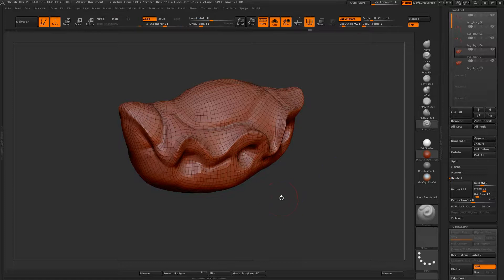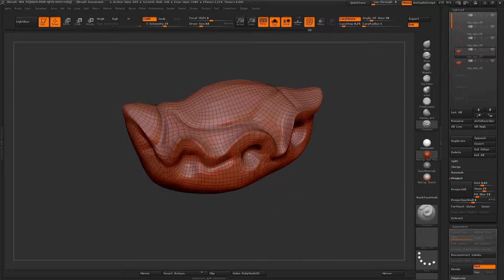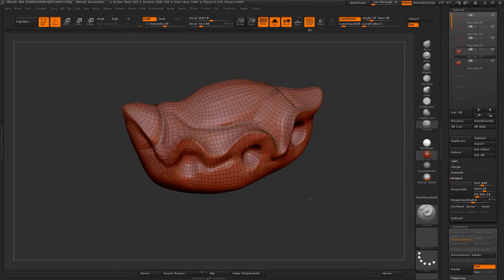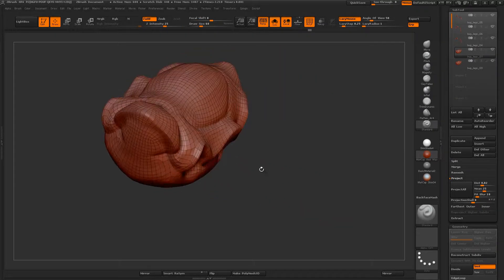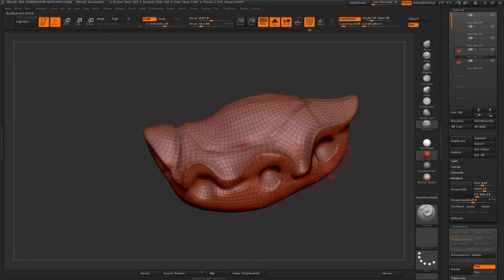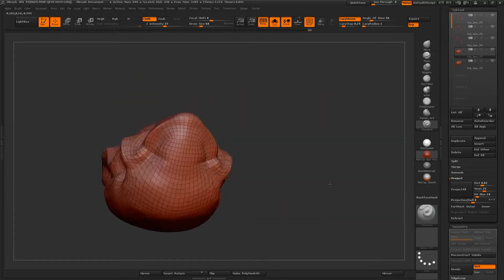And if I turn on the poly frame, you can see the geometry is much more oriented with the actual contours of the shape here.